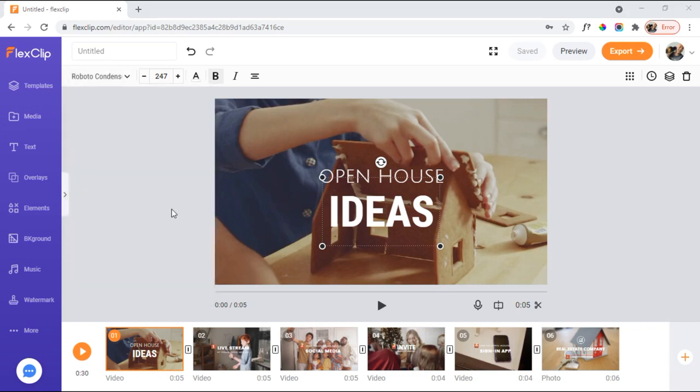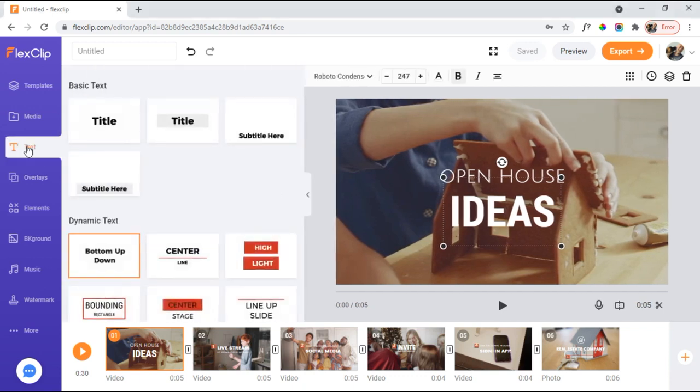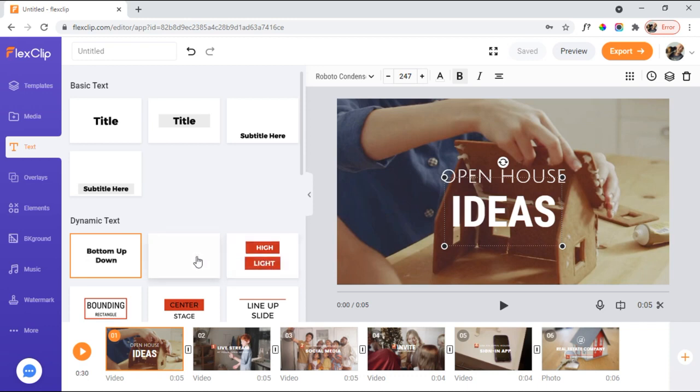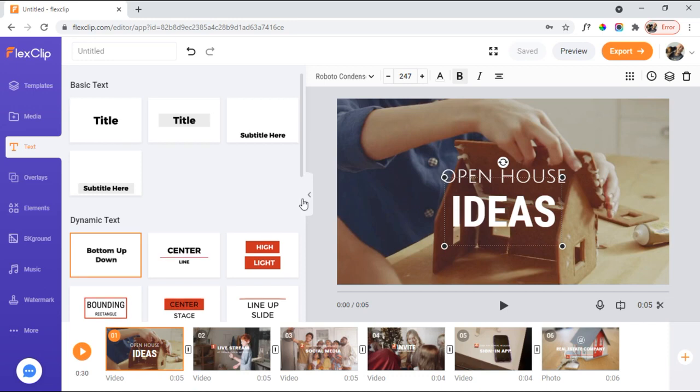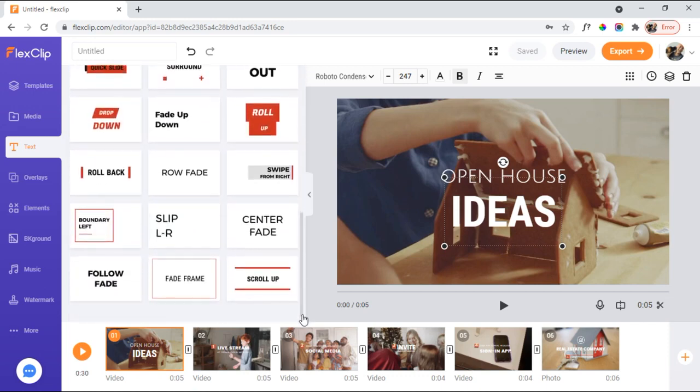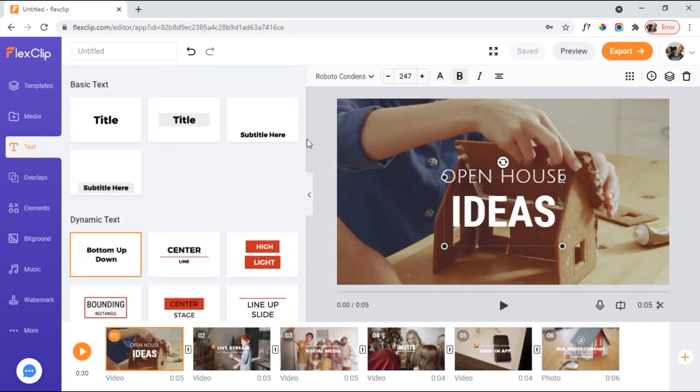But as I mentioned, FlexClip also has some really awesome features. So, if I look here at text, you see I have some basic text. But then I also have a lot of dynamic text. So, moving text here. Some pretty cool features there that you can add into your videos. And there are a lot of options there.